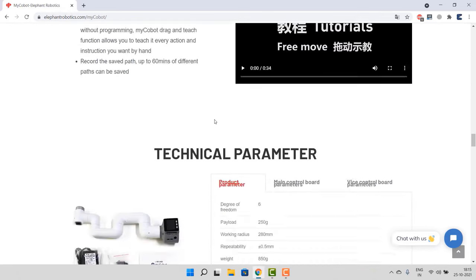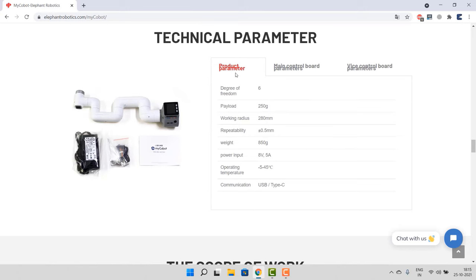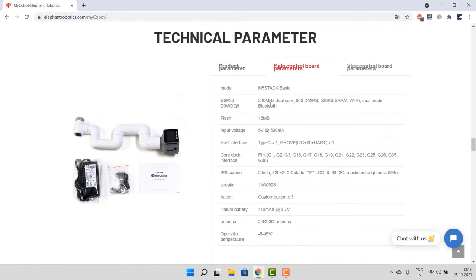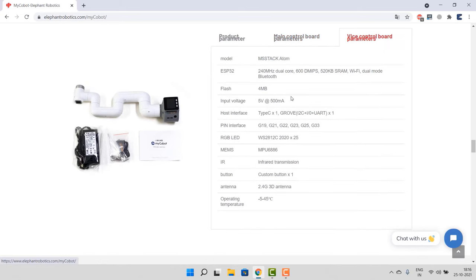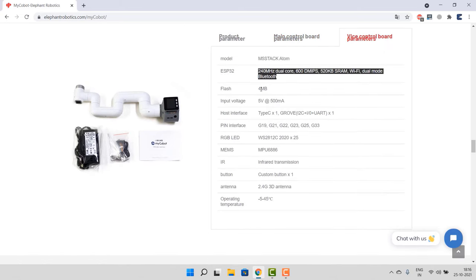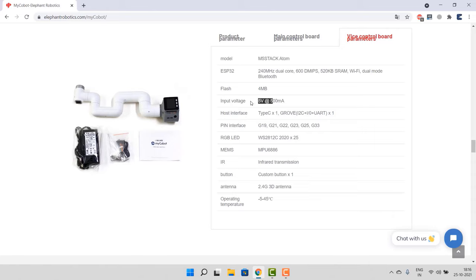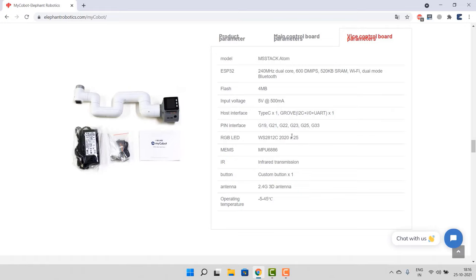You can check the details of other technical parameters as well. Inside the main control board it has an ESP32 chip with both Bluetooth and Wi-Fi capability. There is also an inbuilt lithium-ion battery and a small speaker equipped with a 3D antenna of 2.4 GHz. The voice control board which is placed at the top has an M5 Stack Atom with a flash memory of 4 MB and an input voltage of 5 volts. The RGB LED used here is WS2812C. It also has an MPU6050 accelerometer and a gyroscope sensor for balancing.